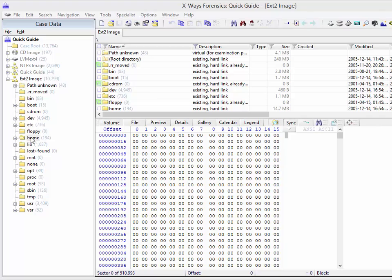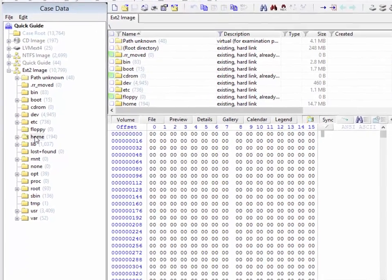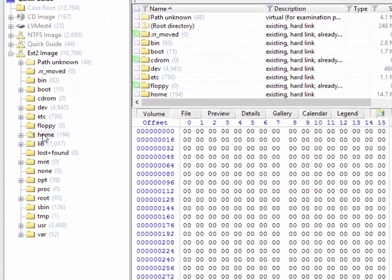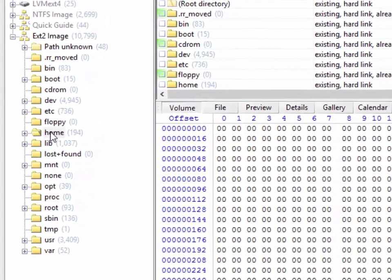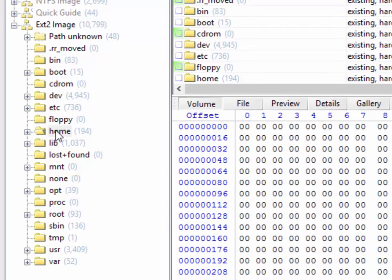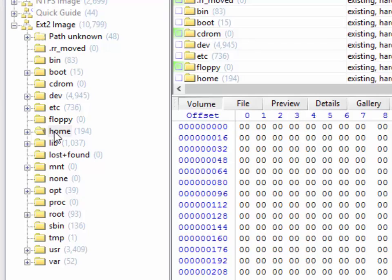X-Ways Forensics offers you the ability to mount any part of a currently loaded volume snapshot as a drive letter in Windows. Not just an entire partition within an image, but actually, if you wished, just one specific directory, even if the file system in question isn't even supported in Windows.